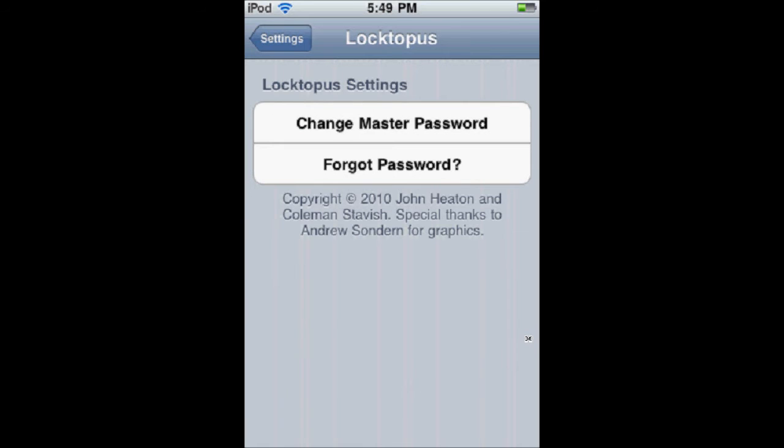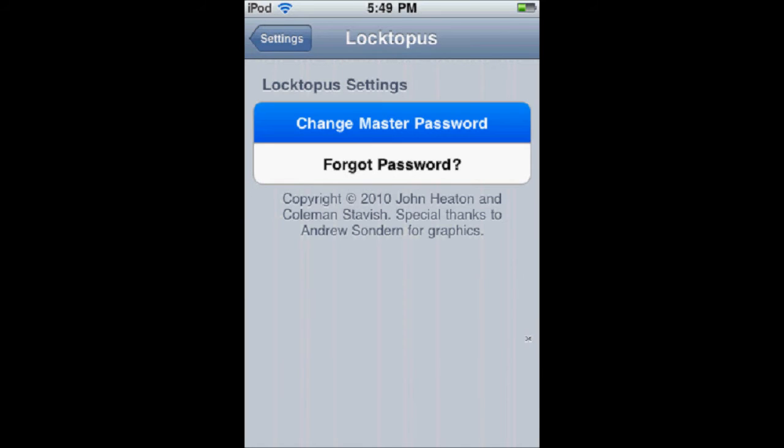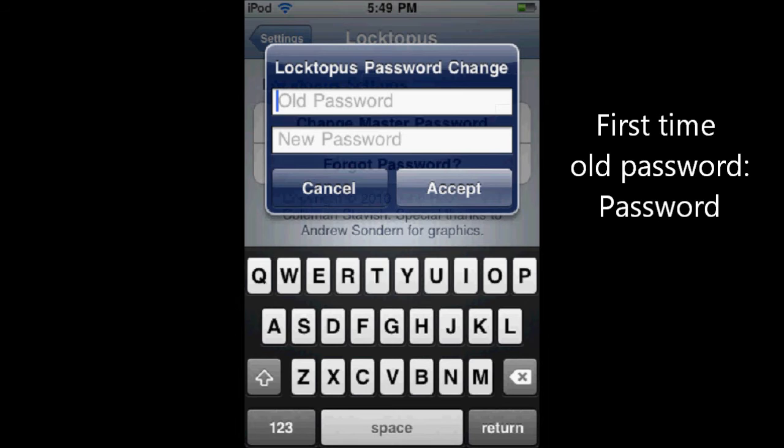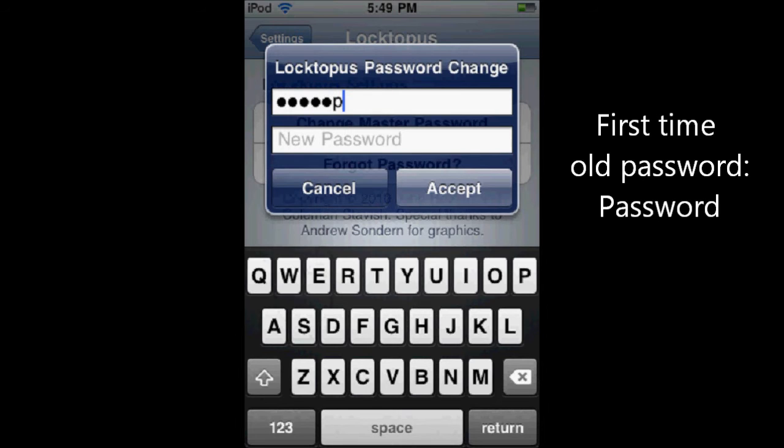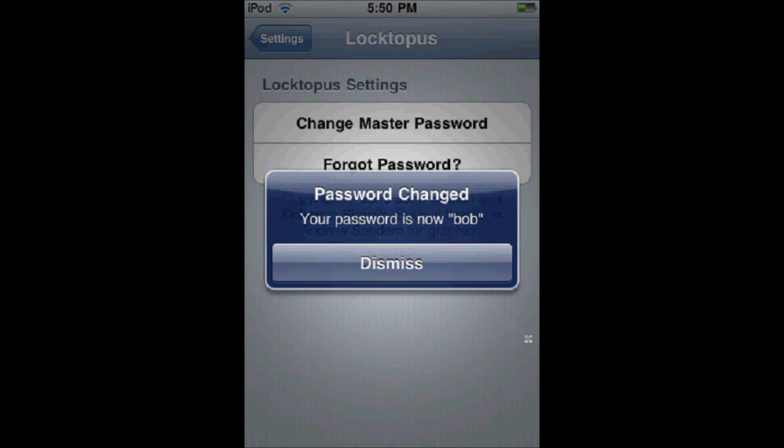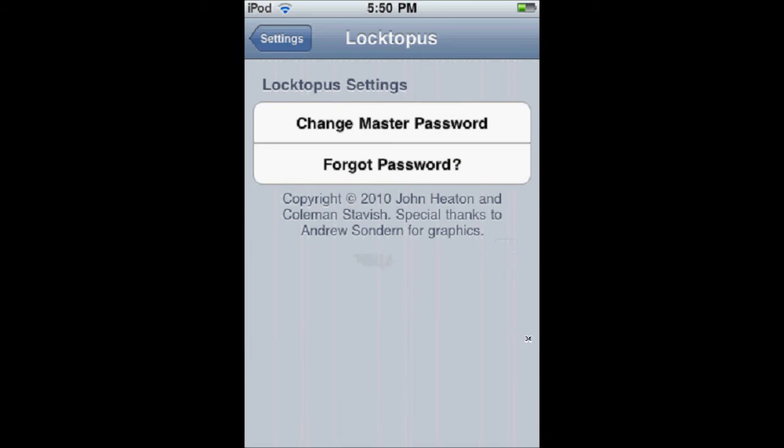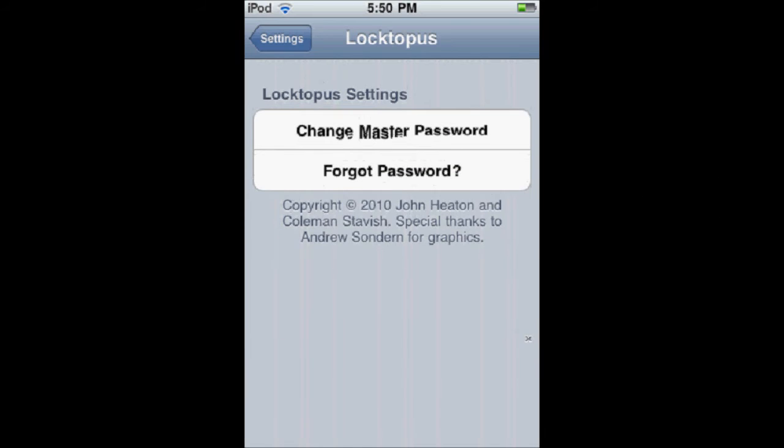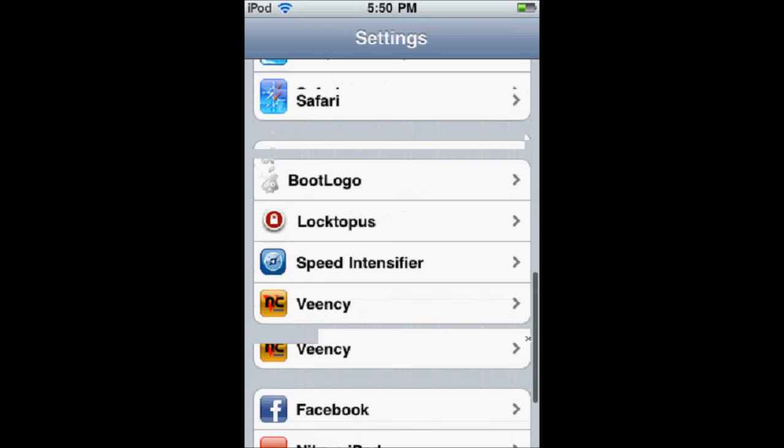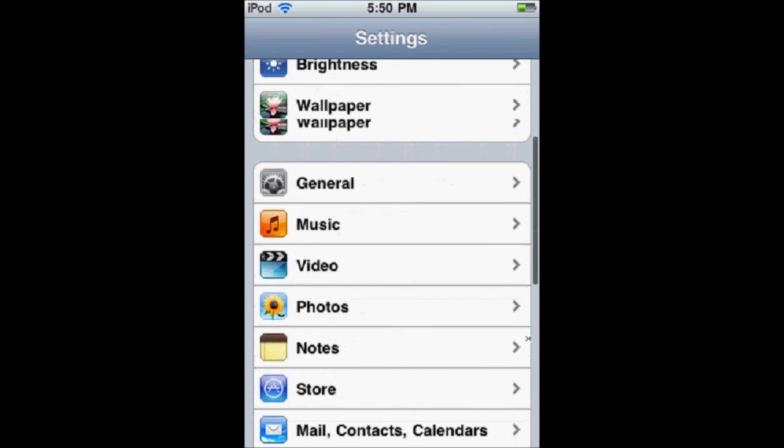Now from here, you can change your master password. The old password is 'password', and I'll make my new password 'Bob'. Right now it changed my password, and now I can go and lock my apps.